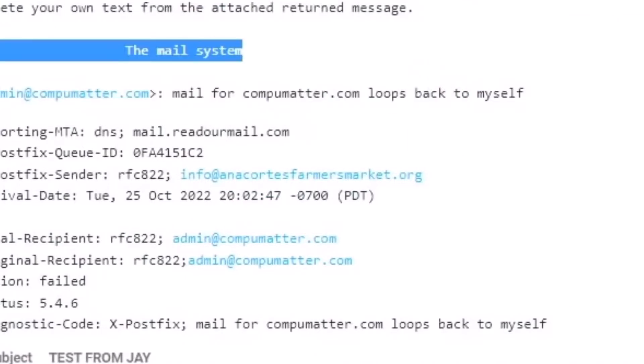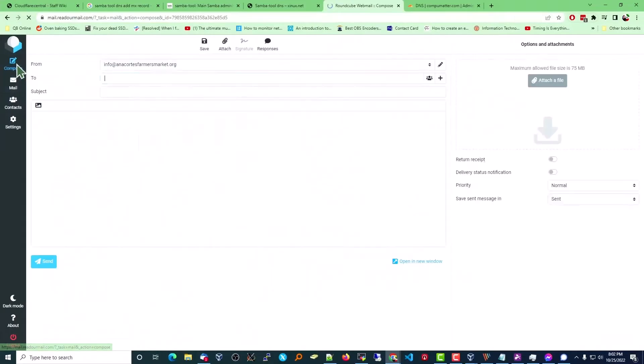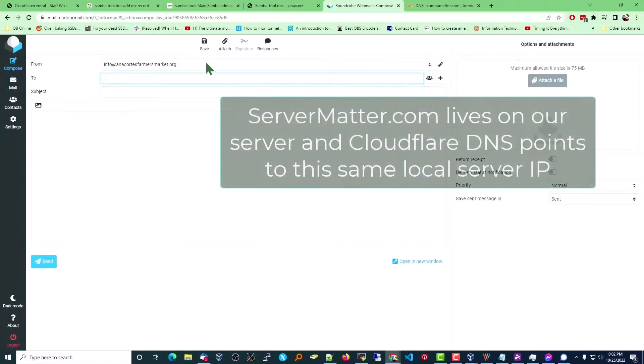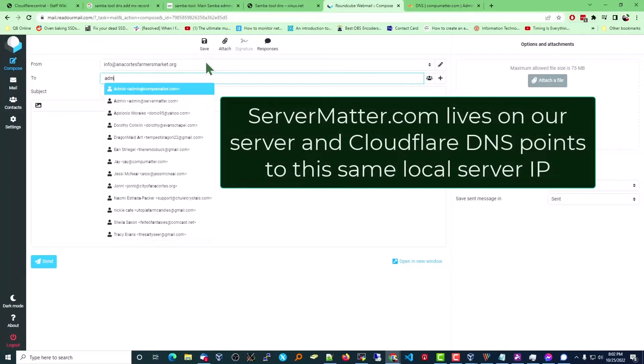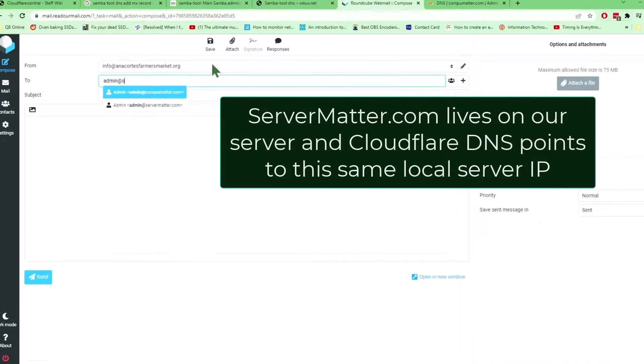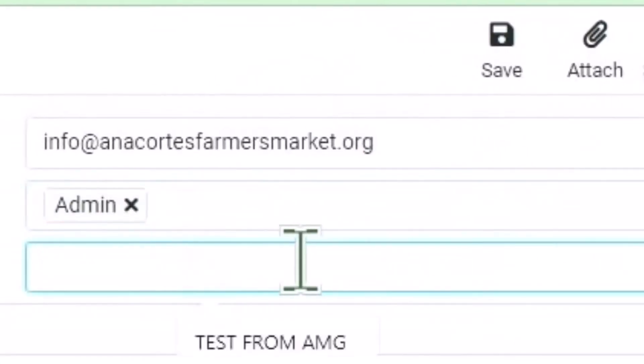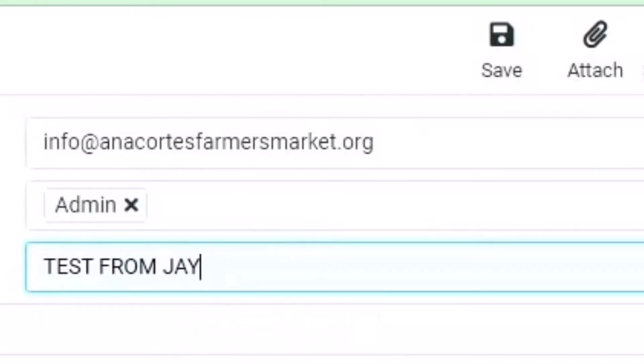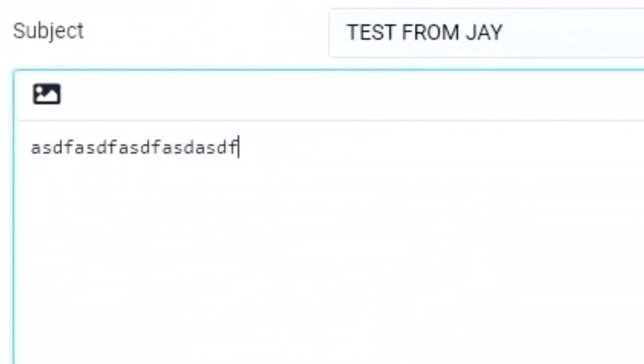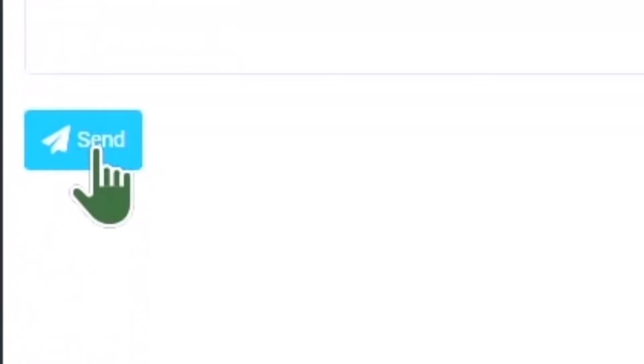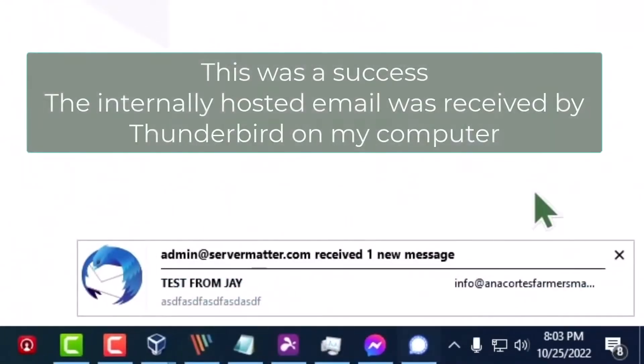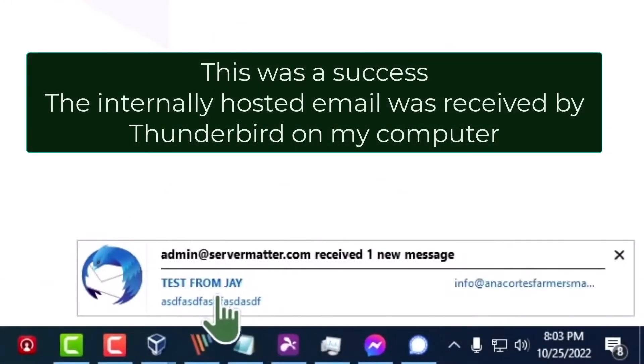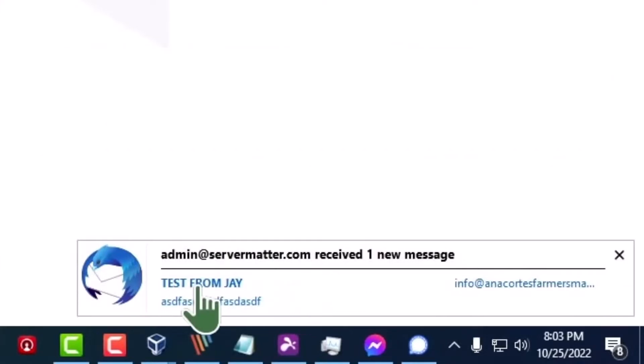Now I'm going to send an email to one that's hosted internally within the website. Admin@ServerMatter.com is actually hosted within the same server. It's not hosted off-site. We'll send that one. The DNS is still controlled by Cloudflare. And you notice immediately in my local Thunderbird down here in the right corner, I have received that email. No problem.